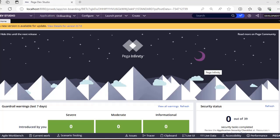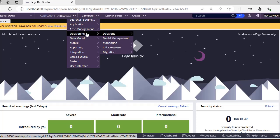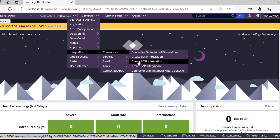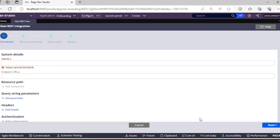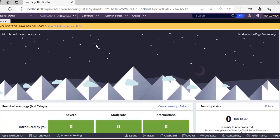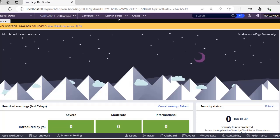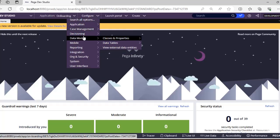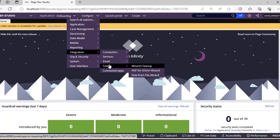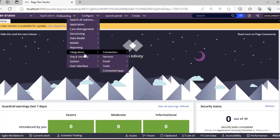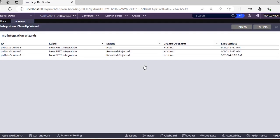Today I will be showing some wizards. Suppose you have a connector integration where you have started importing something, given some values, clicked next a few times, and saved it but did not finish creating it. If you log off and log back in, you can't see that incomplete instance. But where can we actually see it? If you go to Integration Tools, there is a concept called Wizard Cleanup. In this Wizard Cleanup, you can see all the instances you have created.